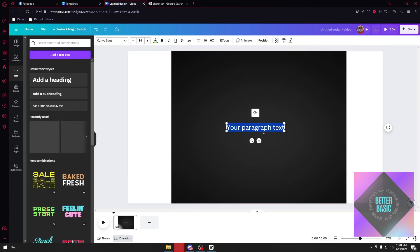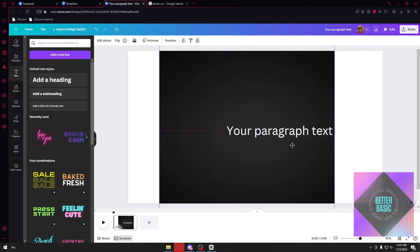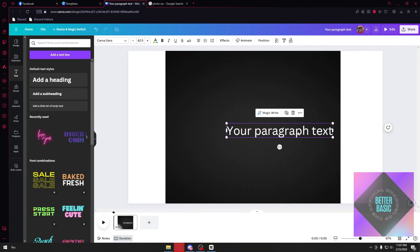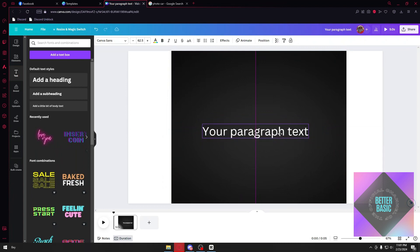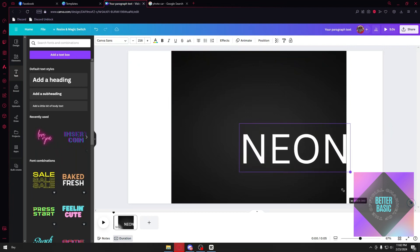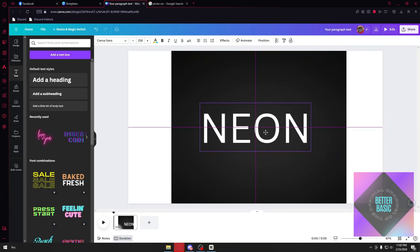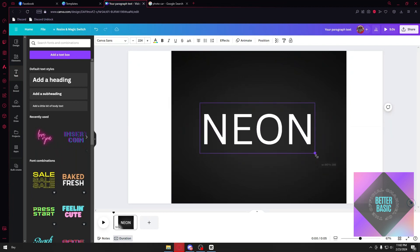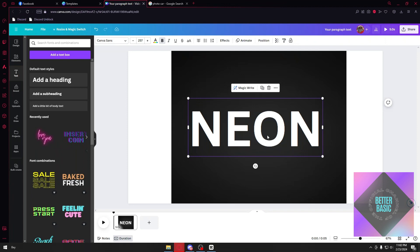You want to adjust your text right here. I'll just align it in the middle. Once done, just type 'neon'. Once again, you can customize this, and now that we have our word right here...